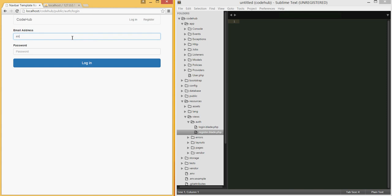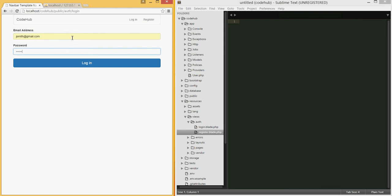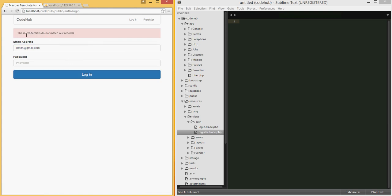That should handle displaying form errors. Let's test it — I'm going to try to log in with a valid email address but an incorrect password. When I hit submit, I see 'these credentials do not match our records.' So as you can see, the error message is displayed correctly.